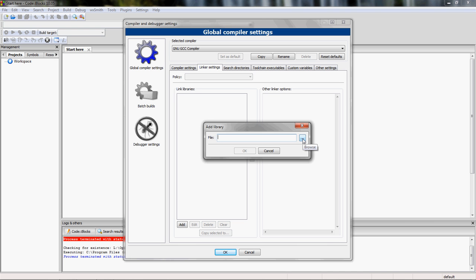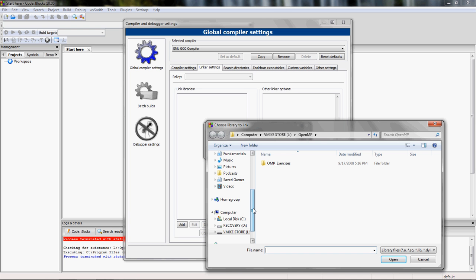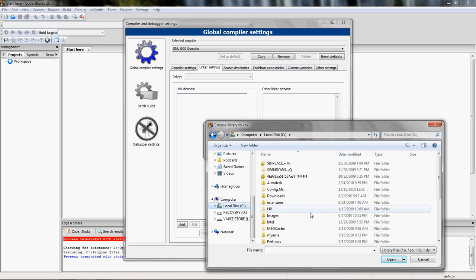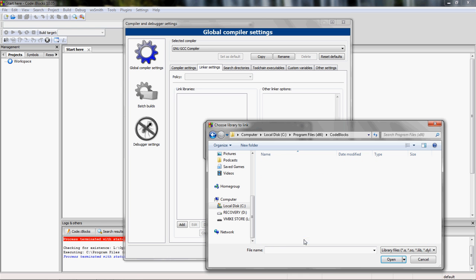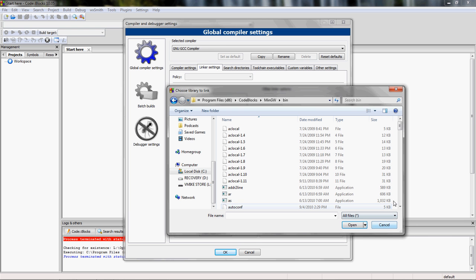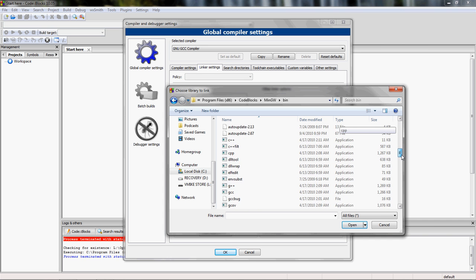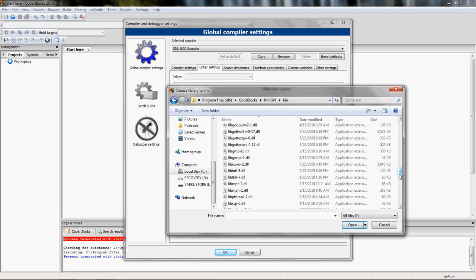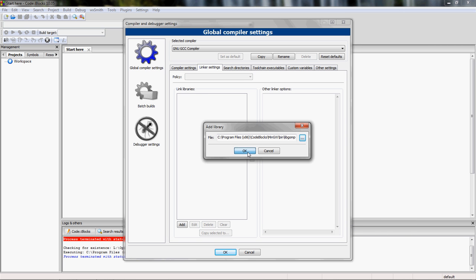We're going to navigate to C > Program Files > Code::Blocks > MinGW > bin. Make sure you go to the bin folder. You're going to see nothing there because it's looking for library files (.a, .so, .lib, .dylib, .bundle). We're going to tell it to look for all files because we have it in the form of a DLL, a dynamically linked library. We scroll down until we get to the DLLs and look for 'libgomp-1.dll'. We hit open, press OK, and now that library is linked.